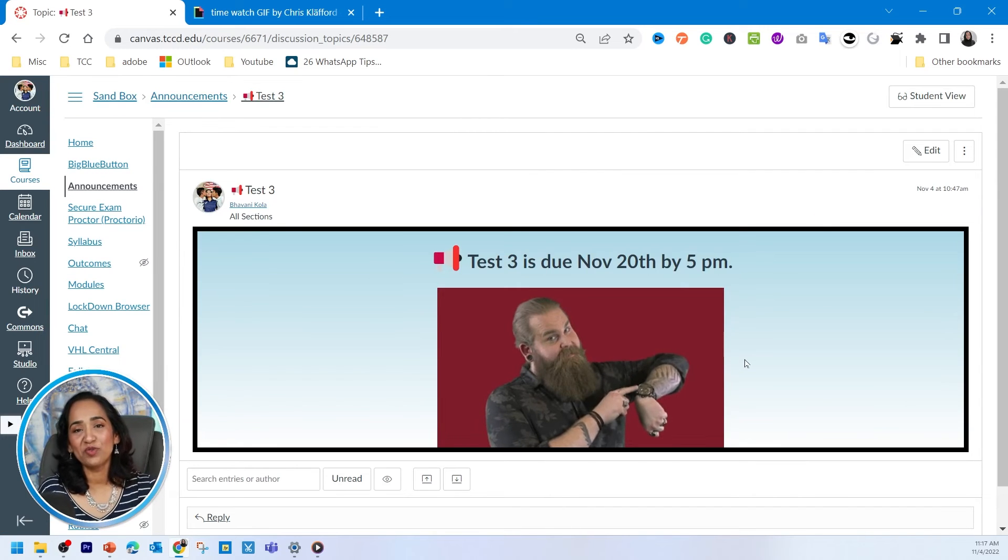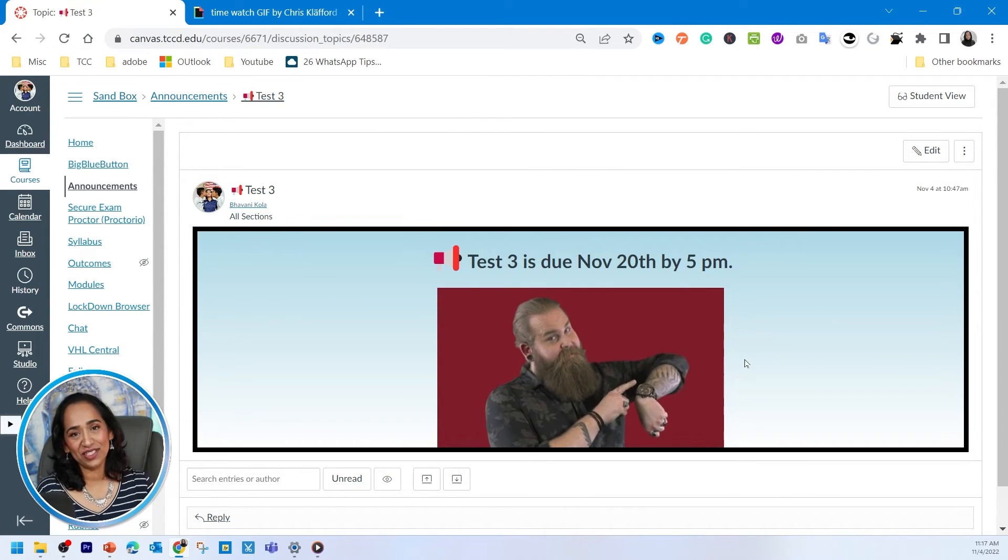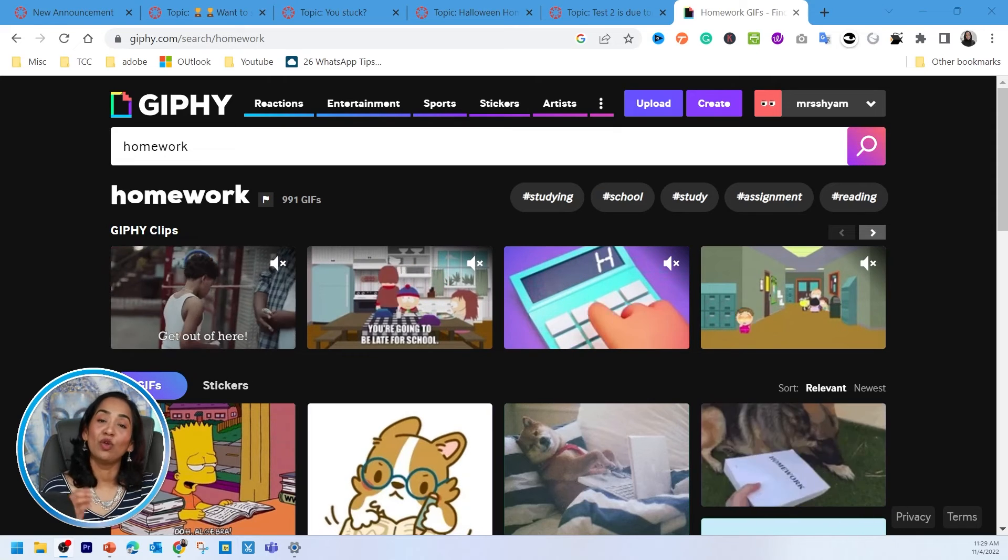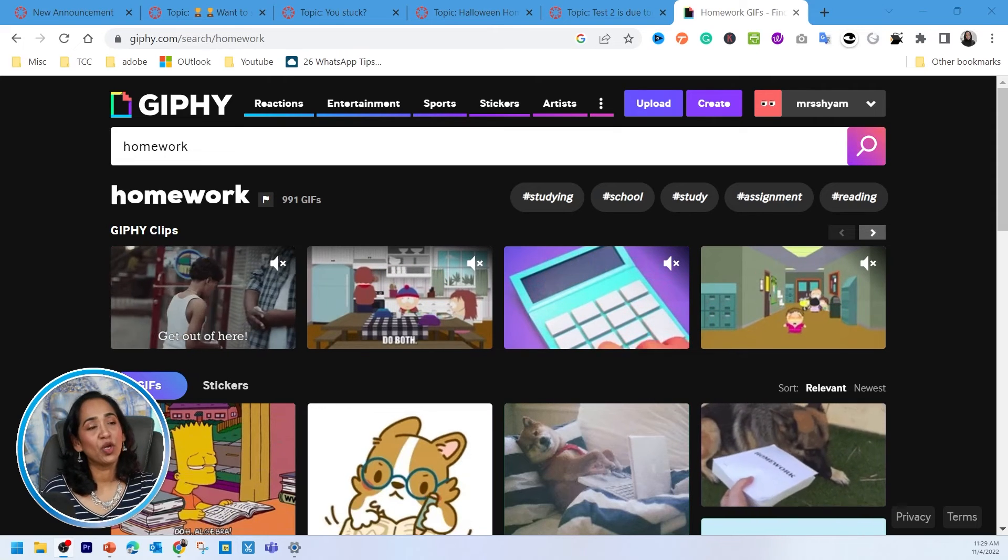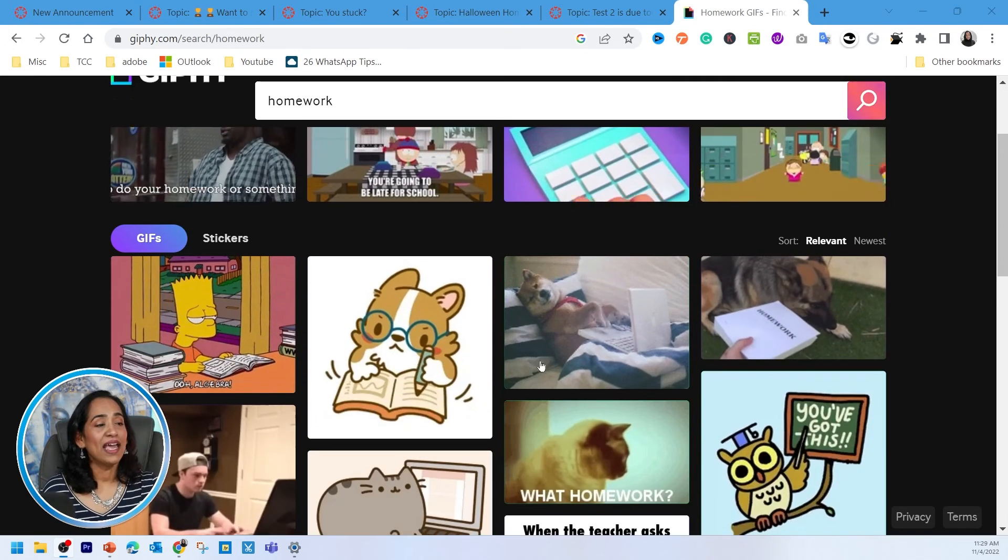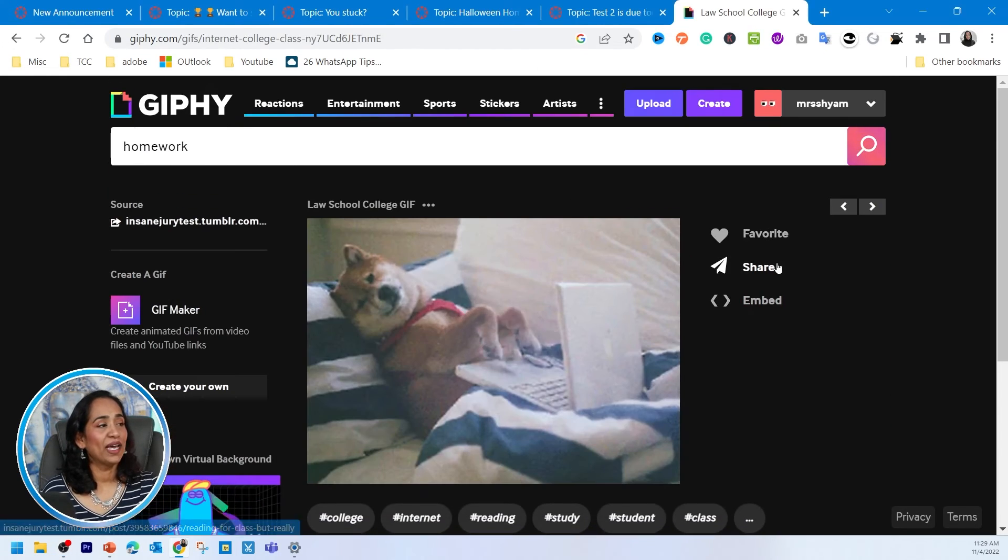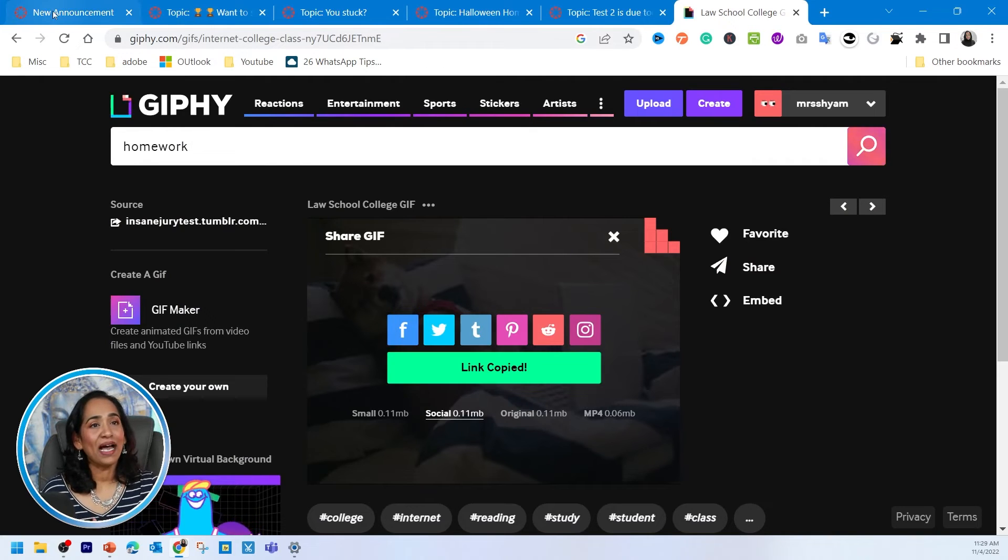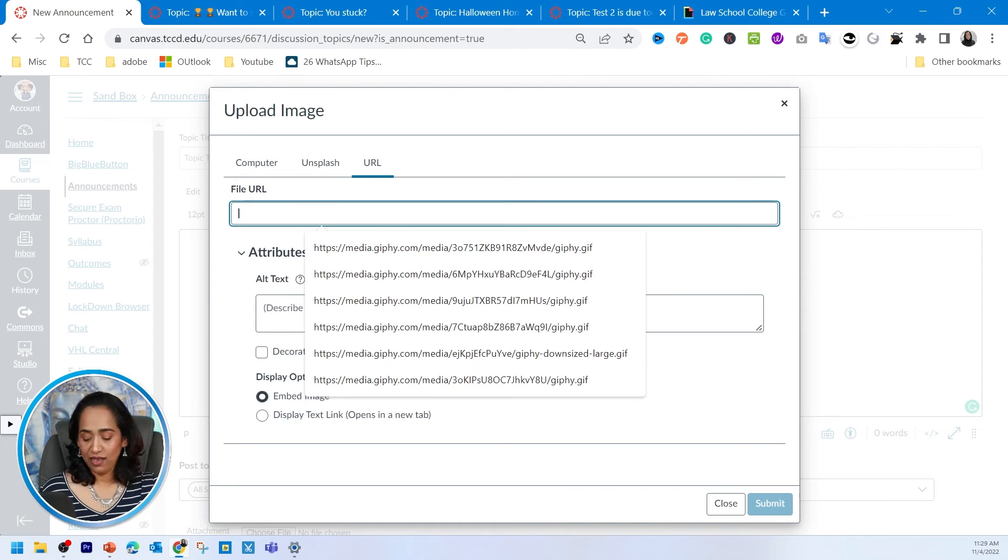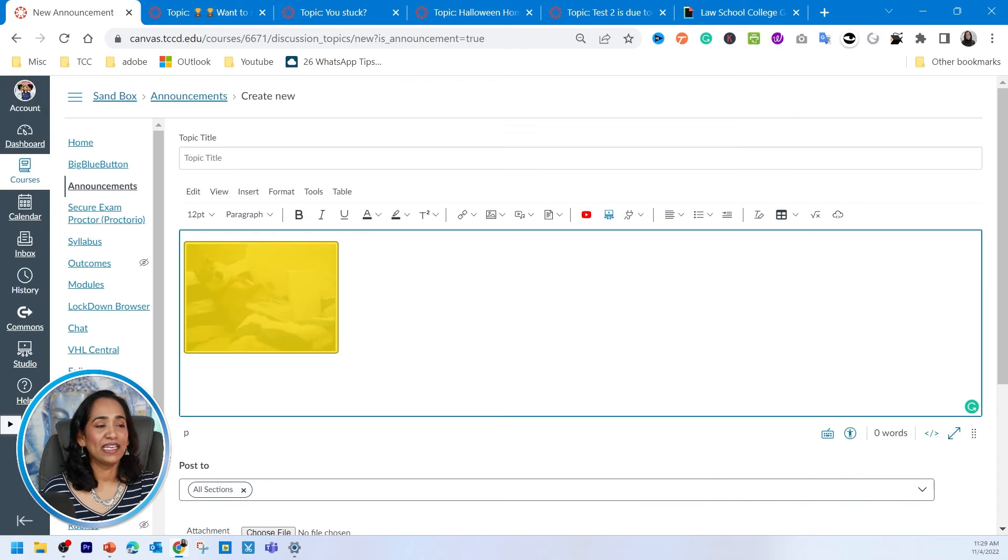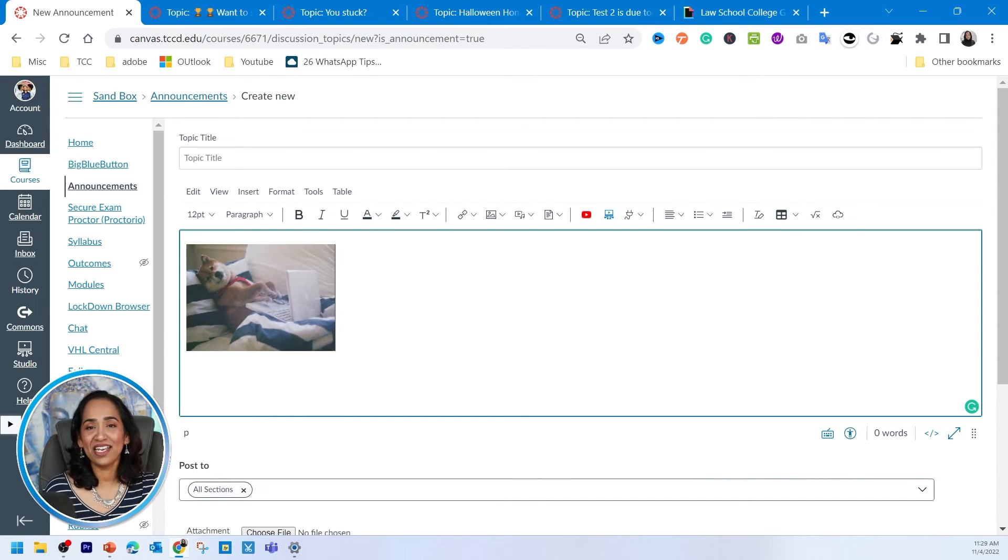And that's how you make your announcements colorful and engaging for your students. And all you have to do is go to this website. I will be leaving the link in the description box below. Type up the image that you're looking for. And once you're done, simply go ahead, click on share, copy the link, go back to your announcements and place it in the URL. And do not forget to type in the description and click submit. And it's right in your announcements.